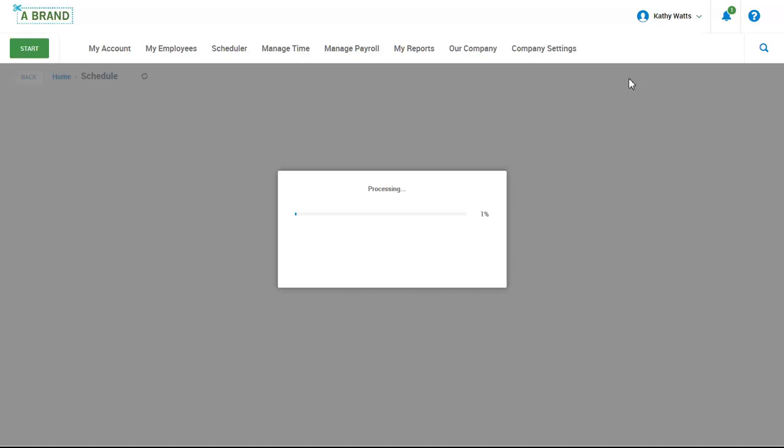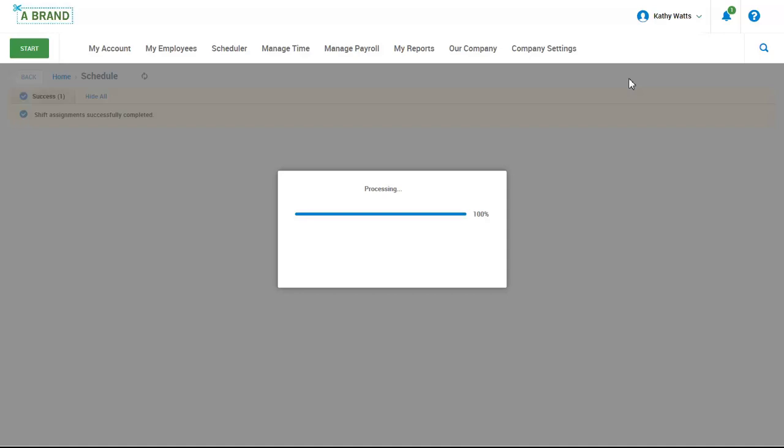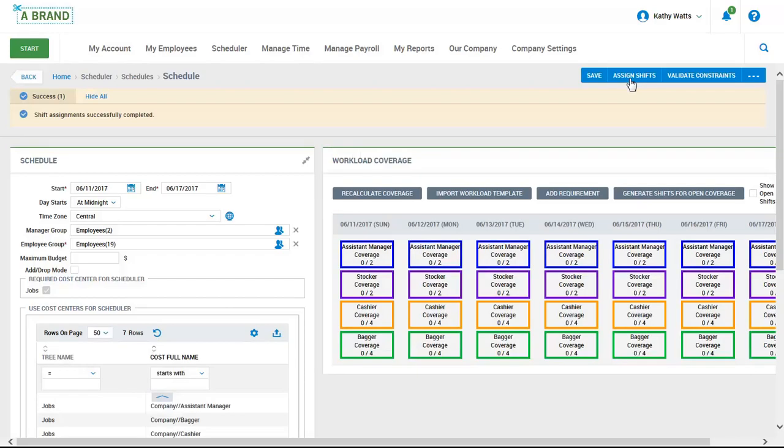The rules can be configured based on your specific business needs. For example, you can set up rules based on the number of hours worked per day or per week. This will prevent an employee from being scheduled into an overtime situation. You can also set up a rule based on their work time availability to prevent an employee from being scheduled on their preferred time off. Once the shifts have been automatically assigned, Kathy can access the fully populated schedule.